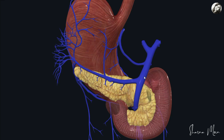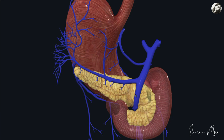The portal vein is formed by the union of the splenic vein and the superior mesenteric vein behind the neck of the pancreas. You can see the pancreas here with its head, neck, body, and tail. The splenic vein comes from the spleen, and the superior mesenteric vein collects blood from the intestine. These two veins unite behind the neck of the pancreas to form the portal vein. Some gastric veins drain directly into the portal vein, while others drain indirectly via the splenic vein or the superior mesenteric vein.